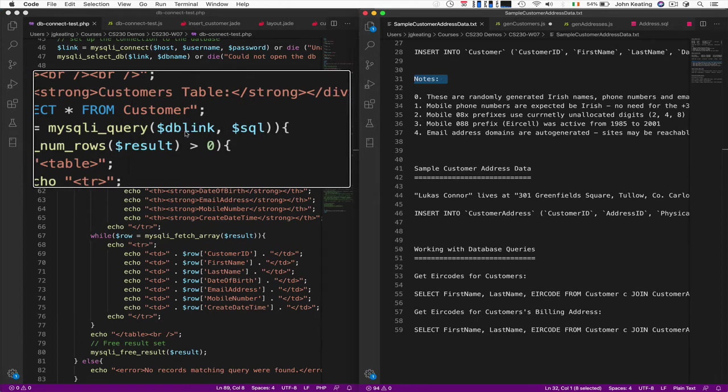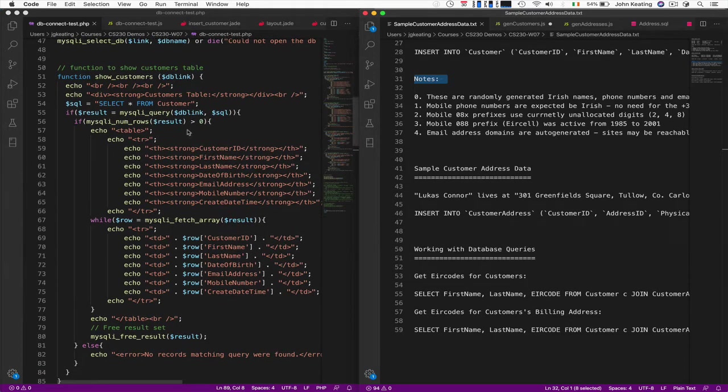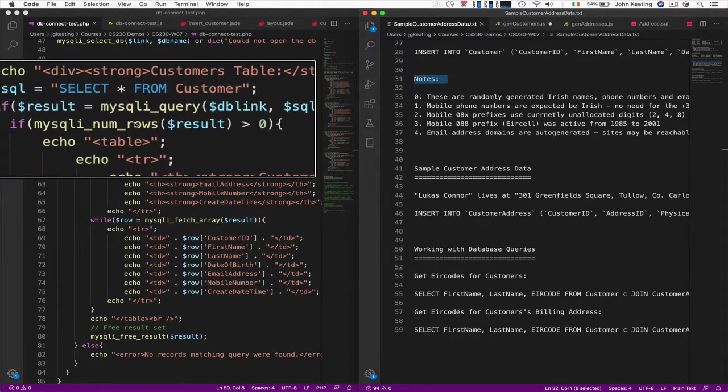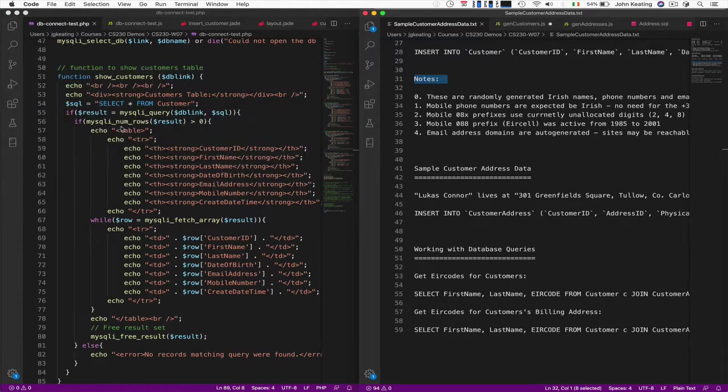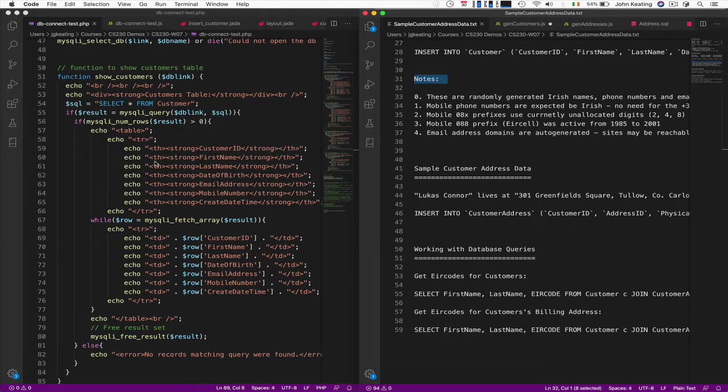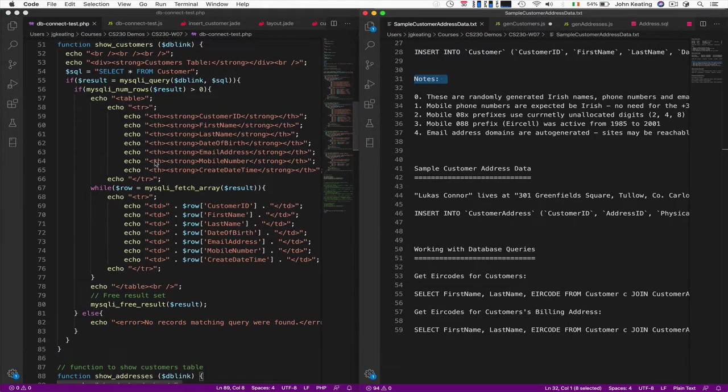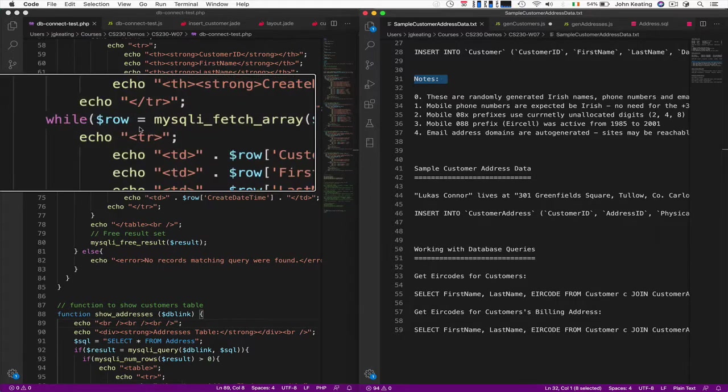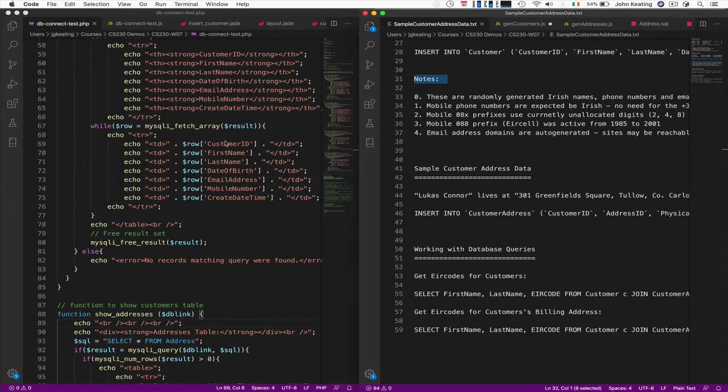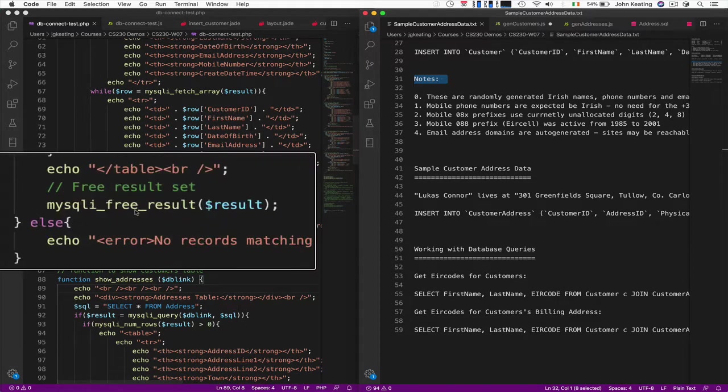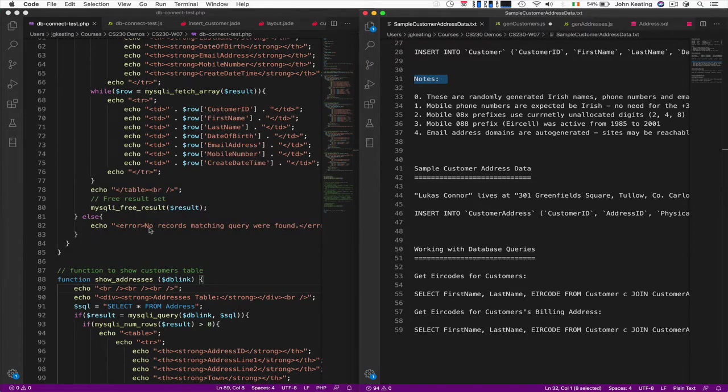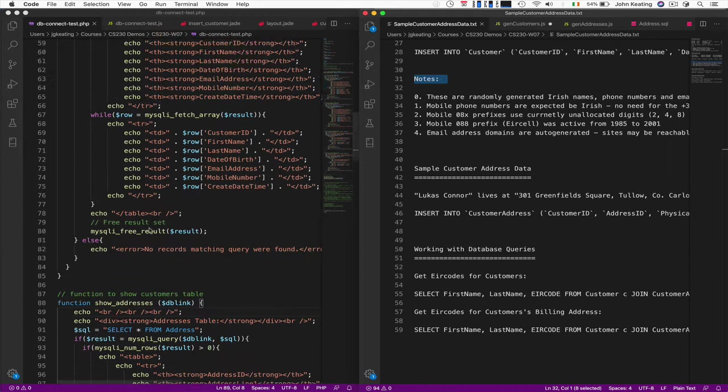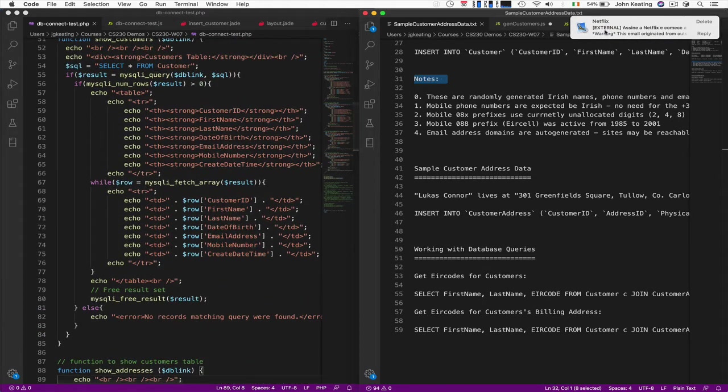While we still have rows, I iterate and assuming I got some results back, I generate a table and then I generate the header. Then I iterate over all the data that are in this table, pull out all the information that we know already. Then I free up the results so that we can do that again, or I give some error to say there's no records in the table. That's one for customers.